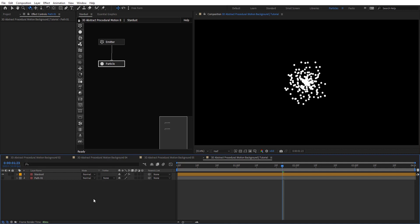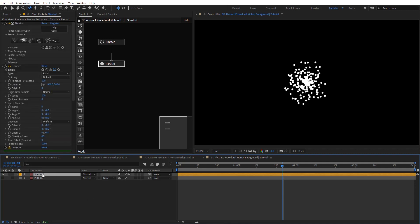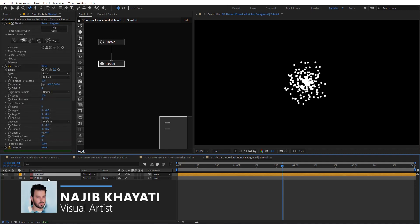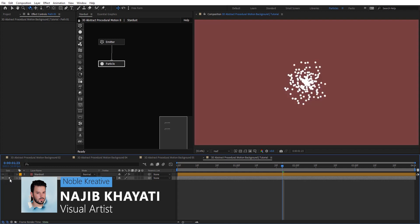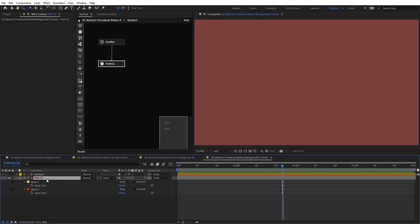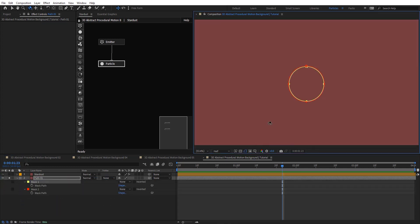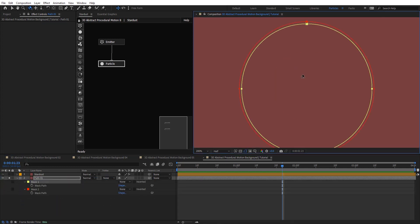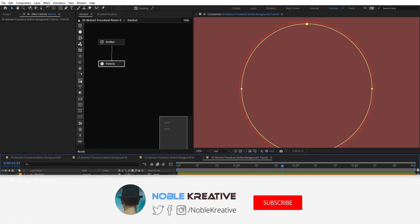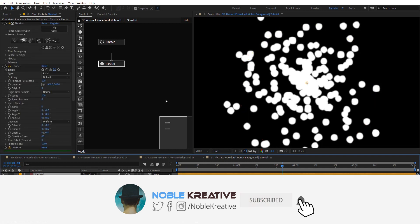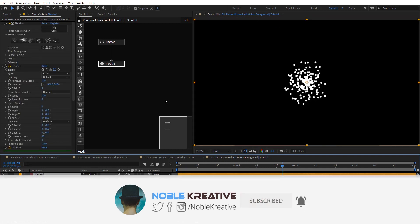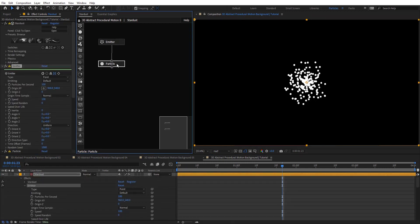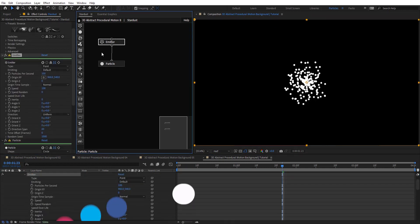After creating your composition, as you can see here on my comp, I have Stardust applied to this layer and a path layer here — basically just masks, two circles as you can see, so there is a gap between the two. Let's go back to Stardust where we have emitter and particle nodes.